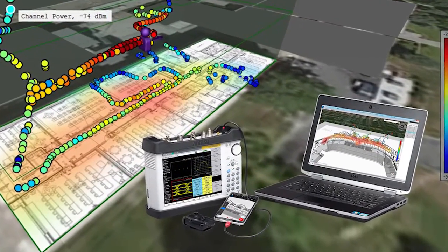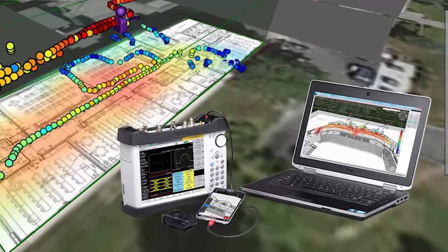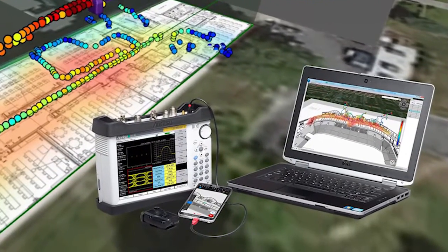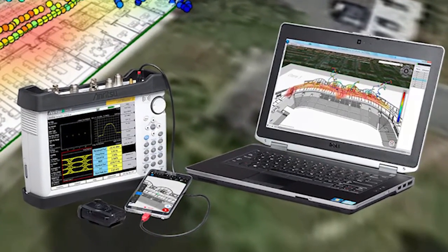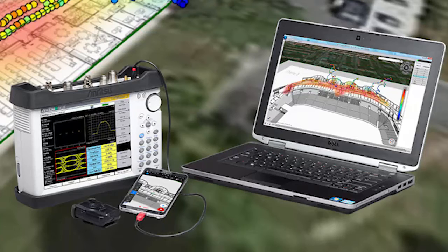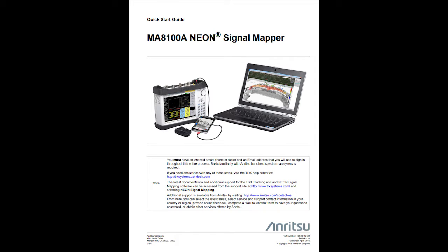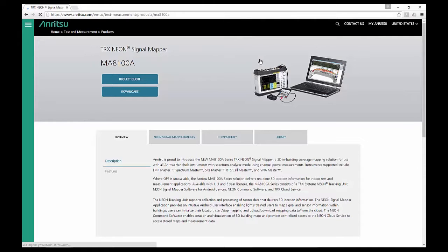This video will teach you how to install and configure the MA8100A NEON signal mapper. All of the information contained in this video can be found on the MA8100 quick start guide, which is located on the MA8100A page on the Anritsu website.